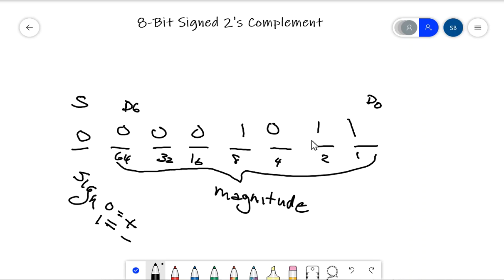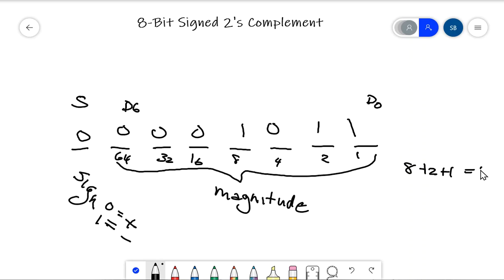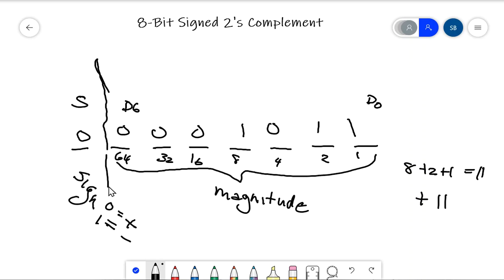As long as I have a positive number, all I need to do is find out what positive decimal value I'm representing. I find all the positions where there's a 1 — that's 8 plus 2 plus 1 — that's 11 altogether, so it's positive 11. That works fine. I tell students to treat the sign bit separately from the magnitude.